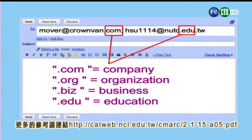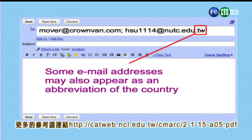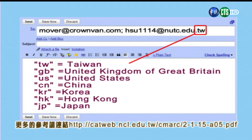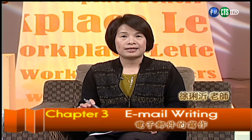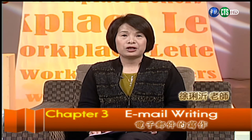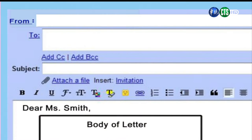第三個部分就是dot後邊的：.com代表公司，.org代表機構Organization，.biz就知道是商業Business的行號，.edu是教育機構。有時候你會看到國家的縮寫，比如說TW是Taiwan，GB是United Kingdom，US是United States，CN是China，KR是Korea，HK是Hong Kong，JP是Japan。以上就是一個email address裡頭會有的幾個parts。